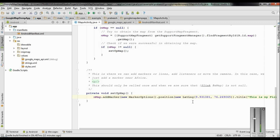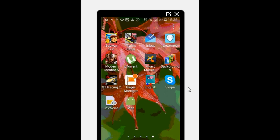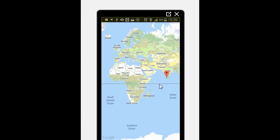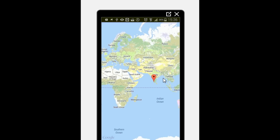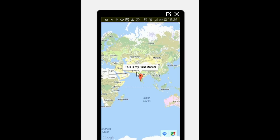I have installed the application on a real device. Now opening the application — it will display Google Maps. Here is the marker we added. You can find the title on the marker by clicking on it. The title reads 'This is my first marker'.